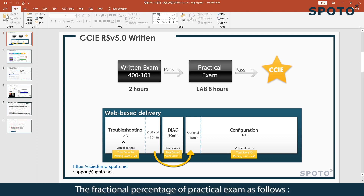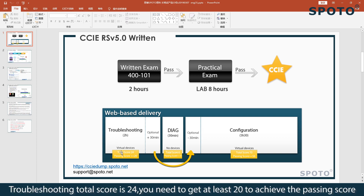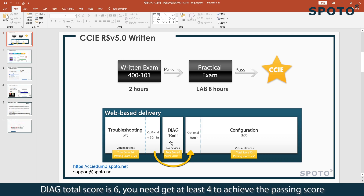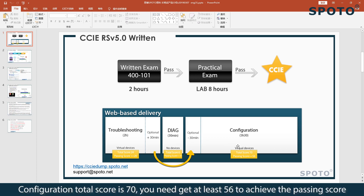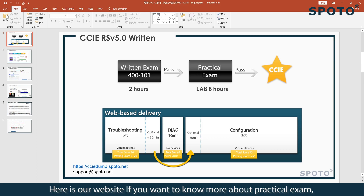The score breakdown of the practical exam is as follows. Troubleshooting total score is 24; you need to get at least 20 to achieve the passing score. DAG total score is 6; you need to get at least 4 to achieve the passing score. Configuration total score is 16; you need to get at least 56 to achieve the passing score. Here is our website if you want to know more about the practical exam.